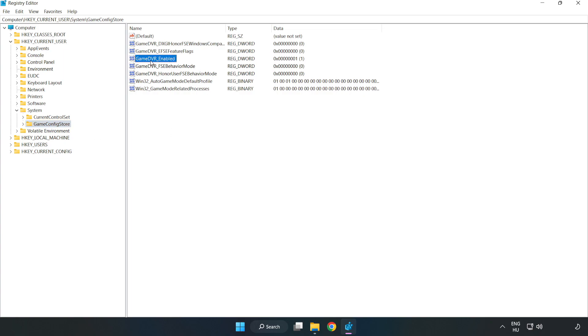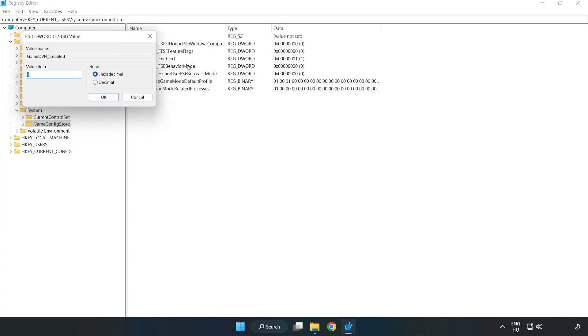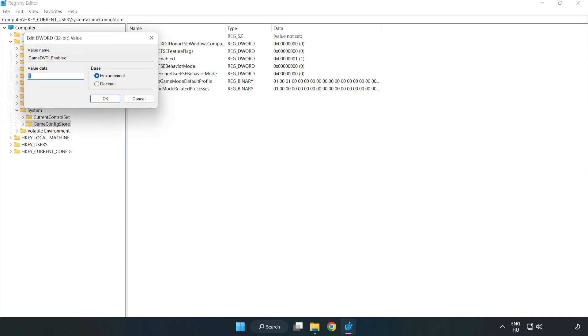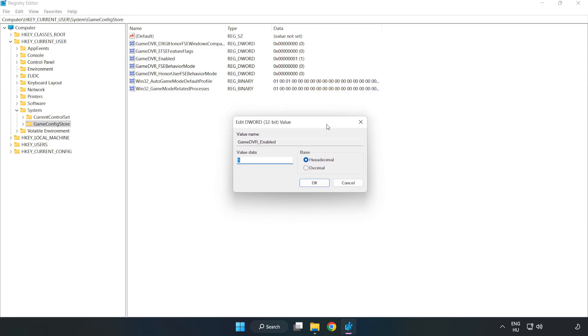Right-click Game DVR enabled and click Modify. In Value Data, type 0. Click OK.